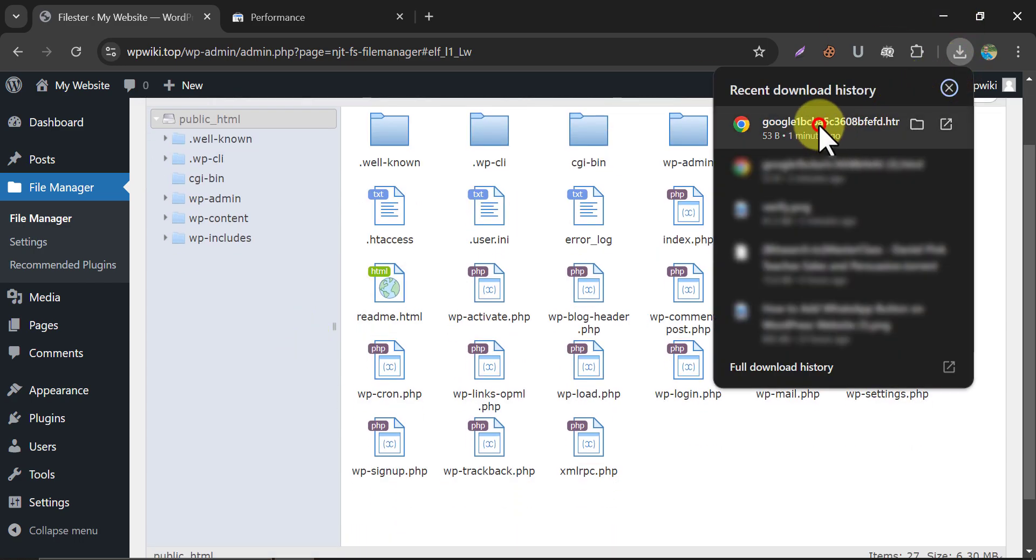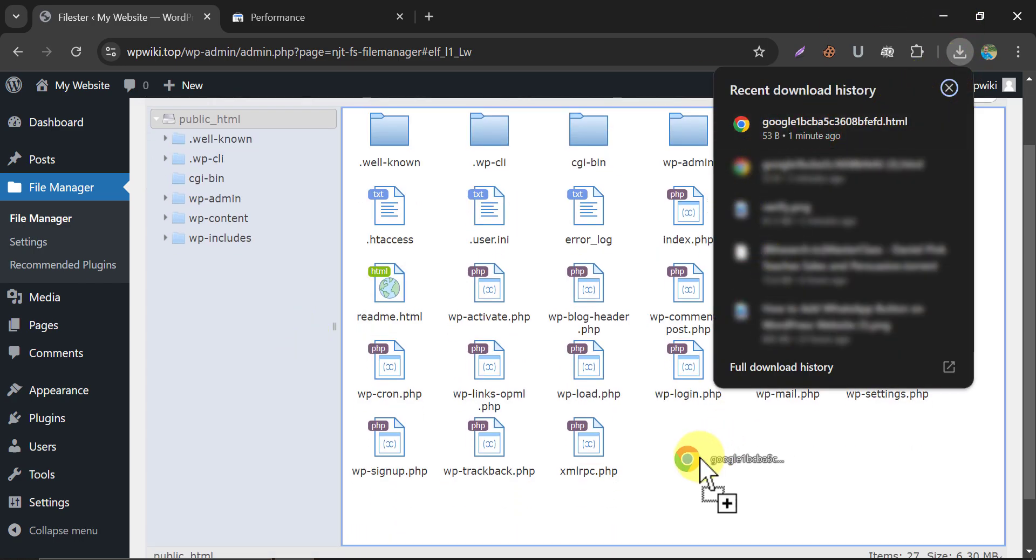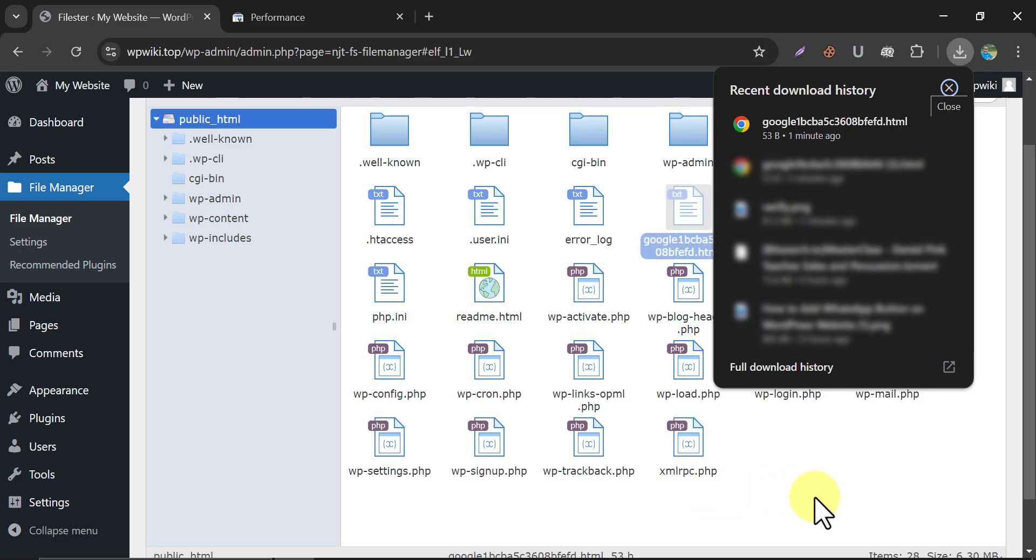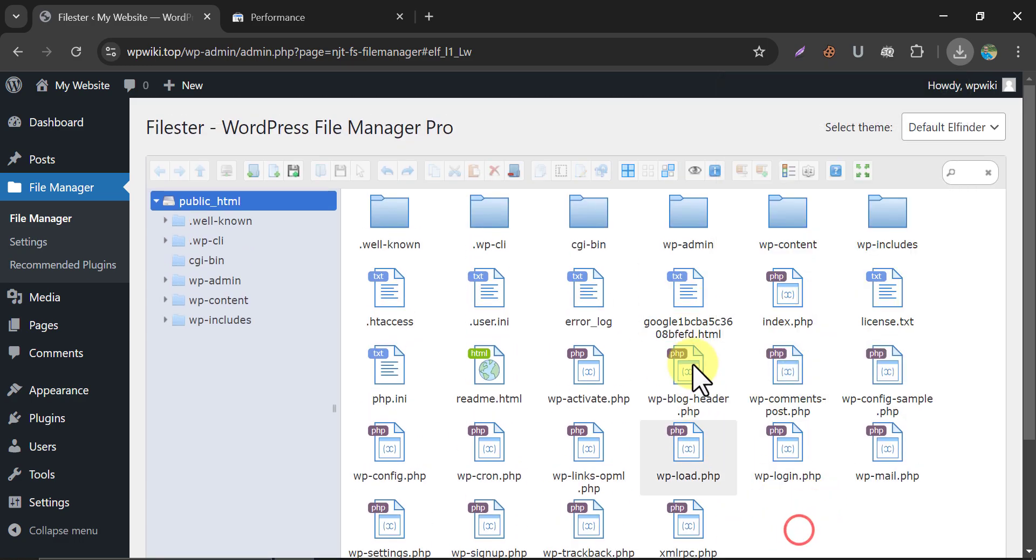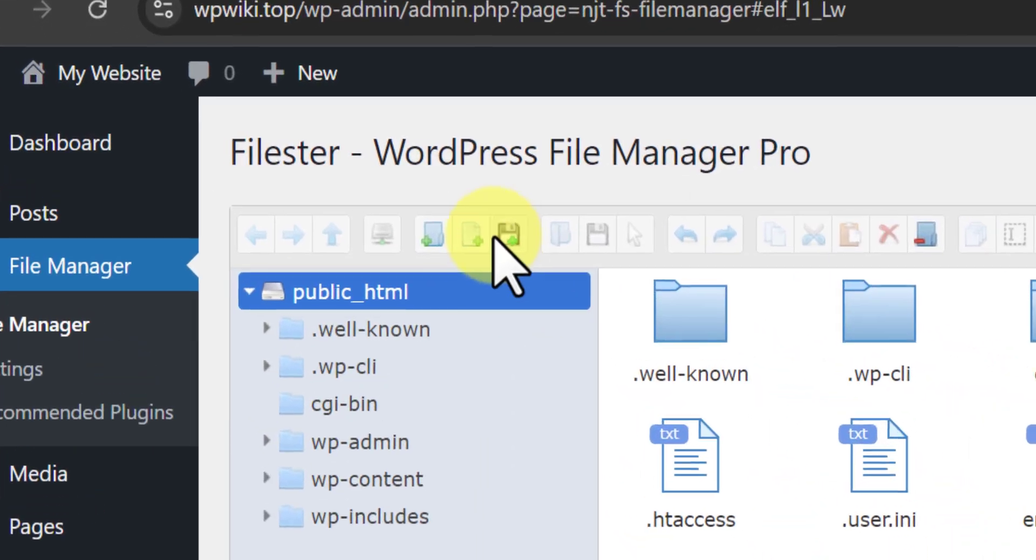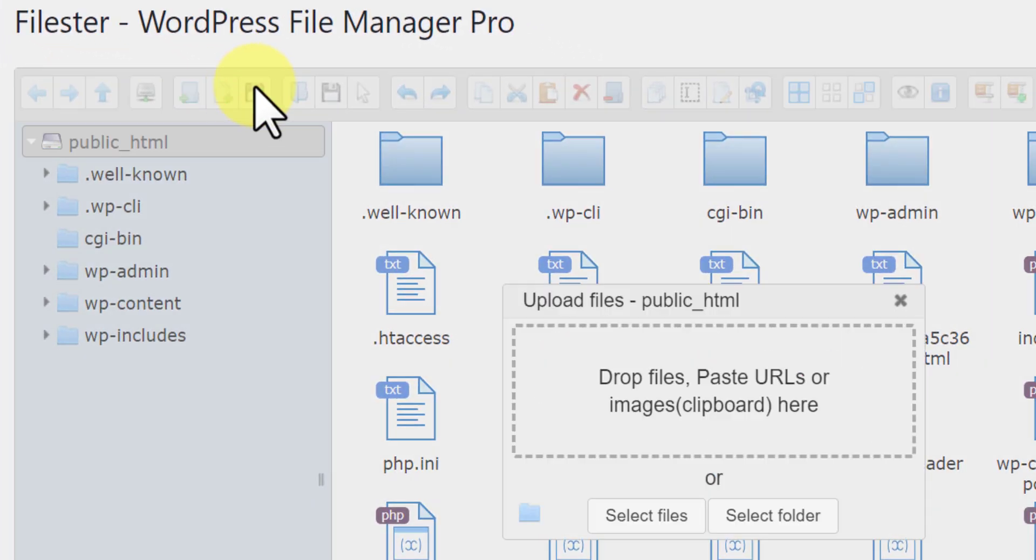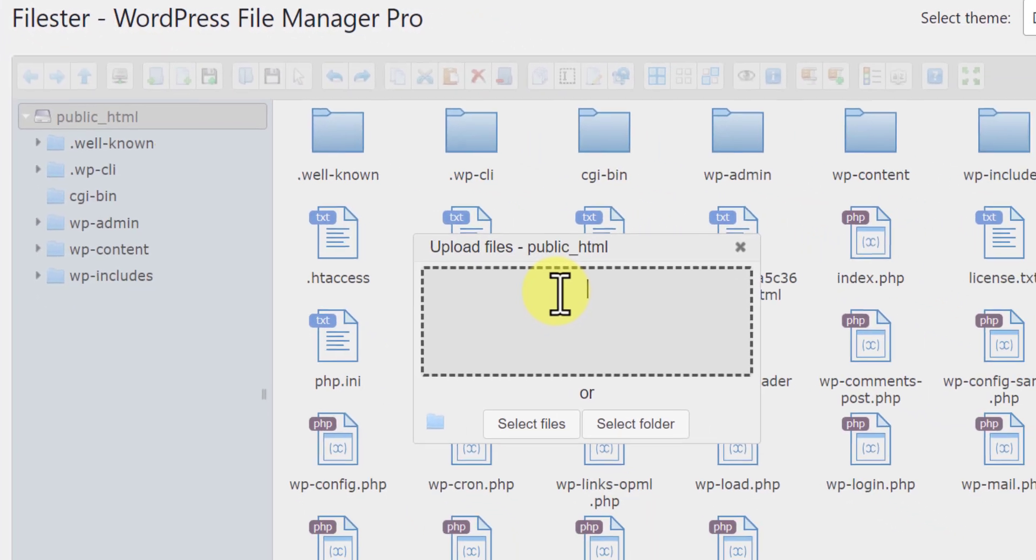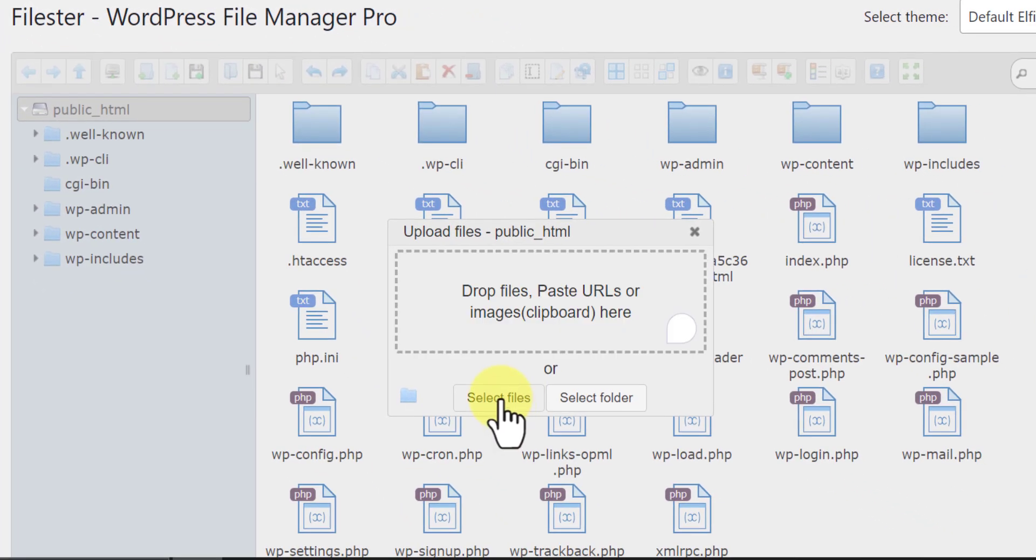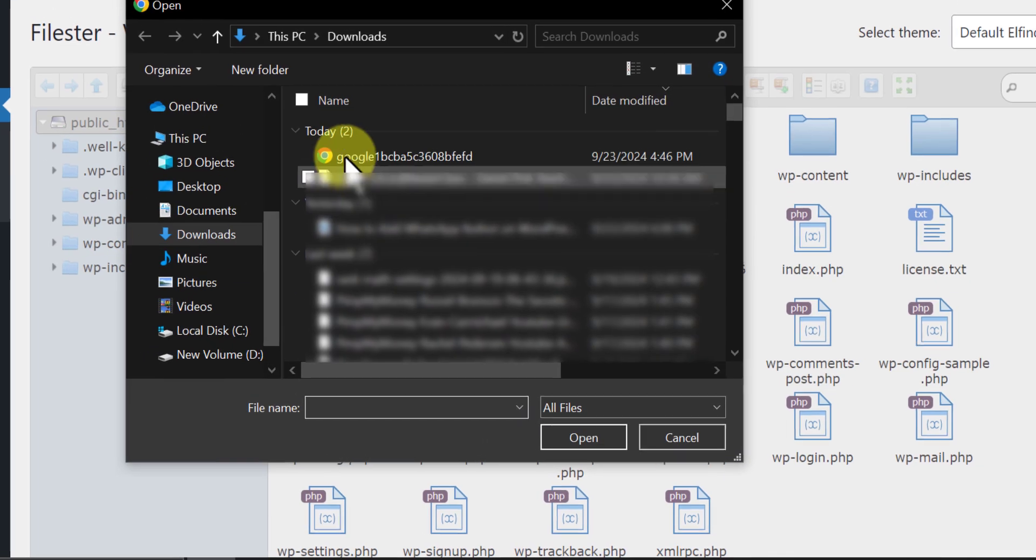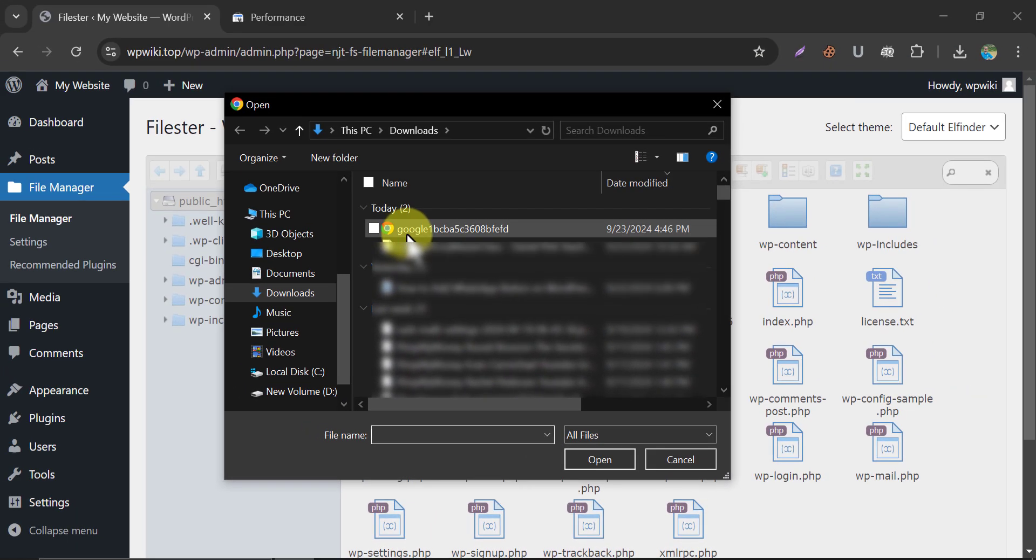You can upload that by drag and drop. File uploaded successfully. Also, by using this option, you can upload the file manually. Just select and open.